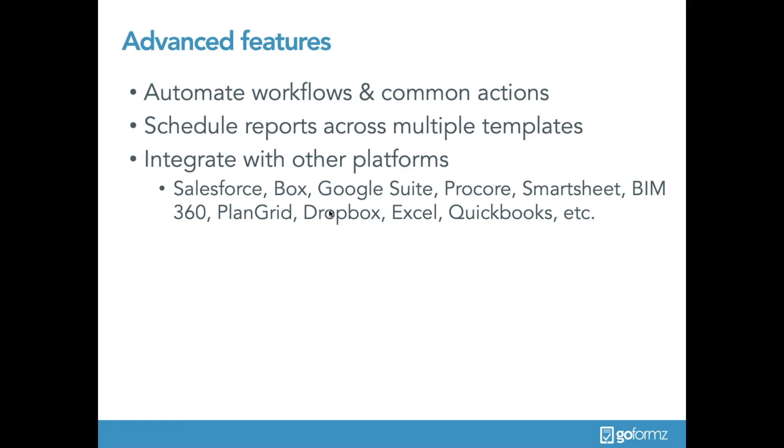Your mobile forms and GoForms account can easily be integrated with your other business applications like Box, Salesforce, Smartsheet, Google Drive, Procore, PlanGrid, BIM 360, and so many more. By connecting your account to your other critical platforms, completed forms and collected data can be easily and instantly uploaded to your other systems of record, and data can even be pushed back into GoForms as mobile forms. For example, your forms will be instantly dispatched to field teams pre-filled with Procore's data.